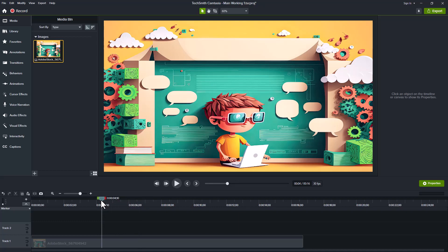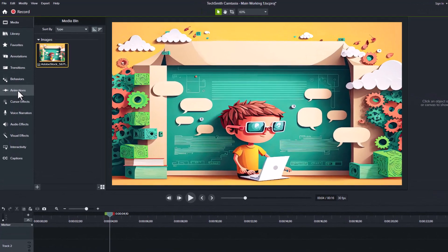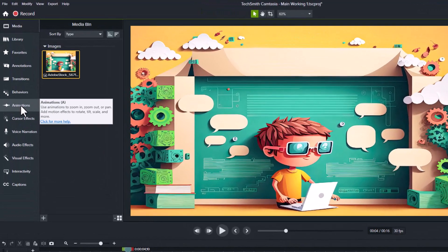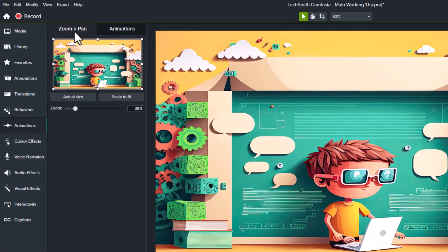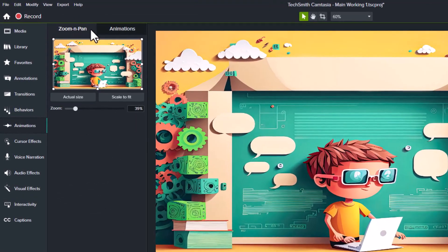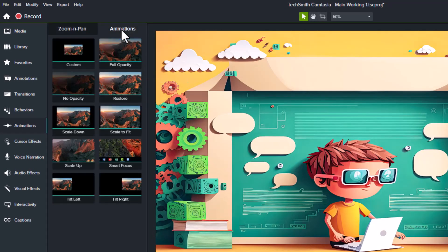Then move to the left panel and look for animations. Click on animations and we have a choice of zoom and pan or animations. Select animations.